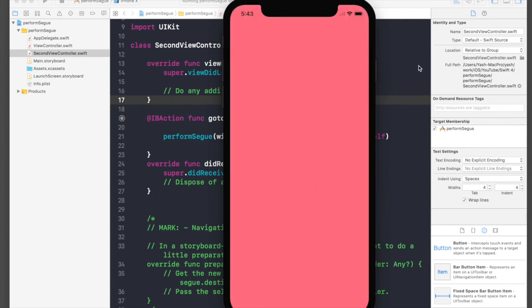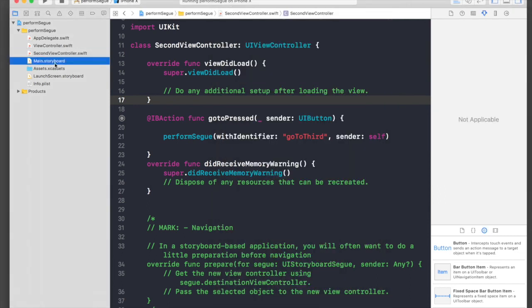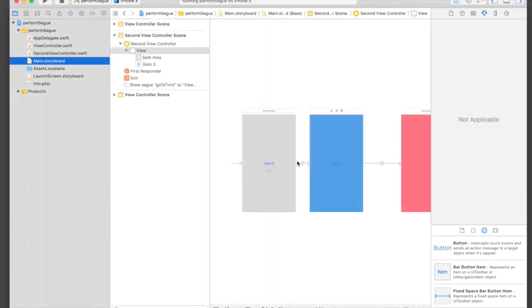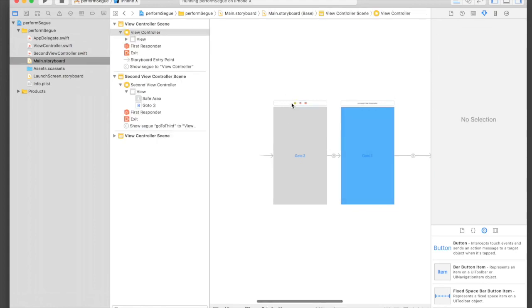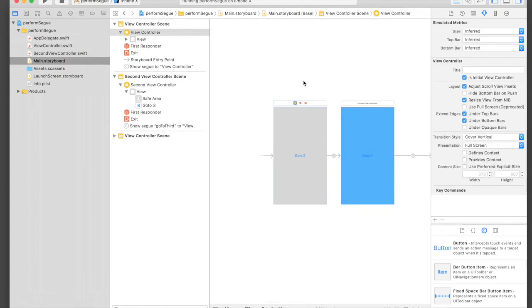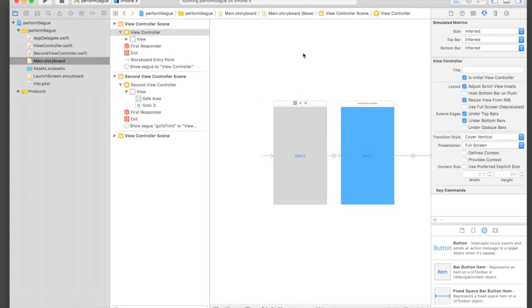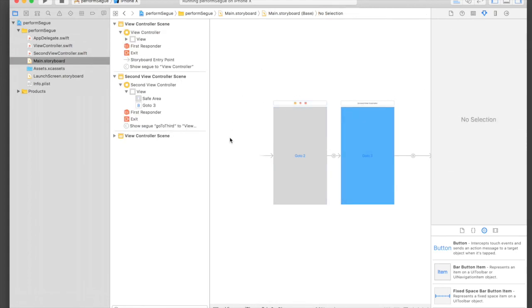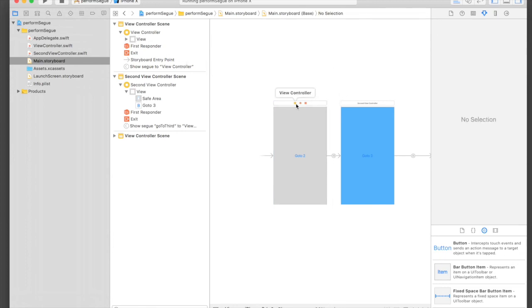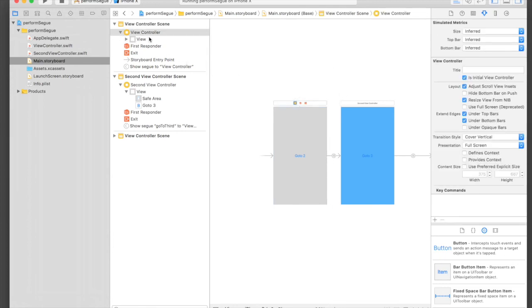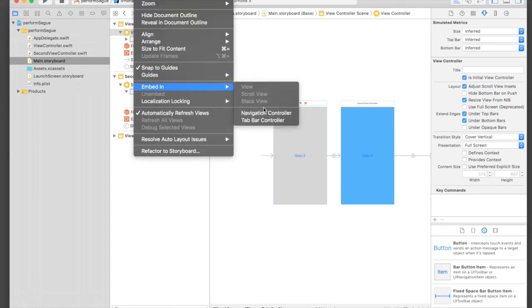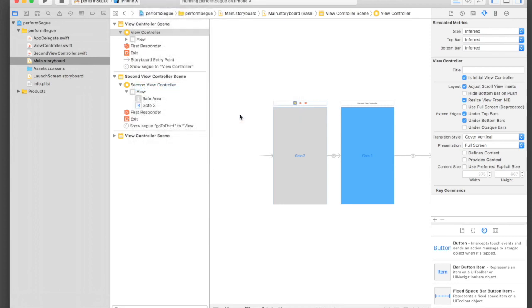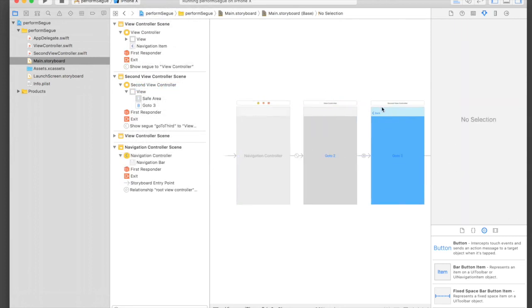Now let's create a way of going back to our view controller. Under main storyboard, select your first view controller using the yellow button. It will select the view controller. When you press this it selects the view, and if you select the yellow button it will select the view controller. Go to Editor and just say Embed in Navigation Controller.